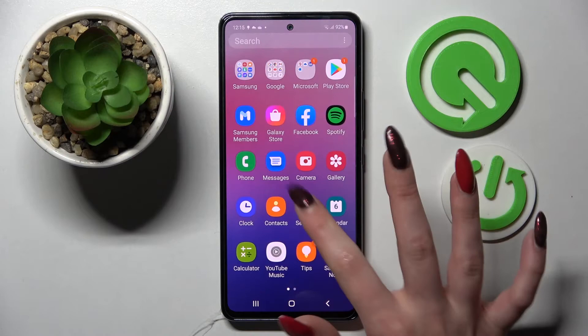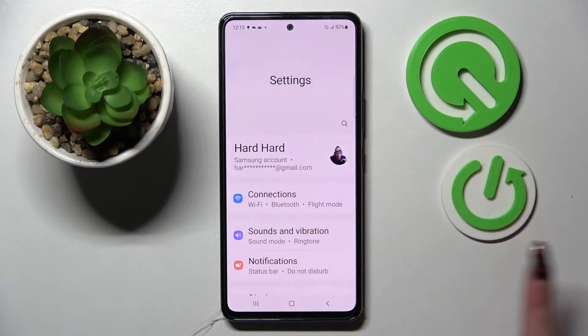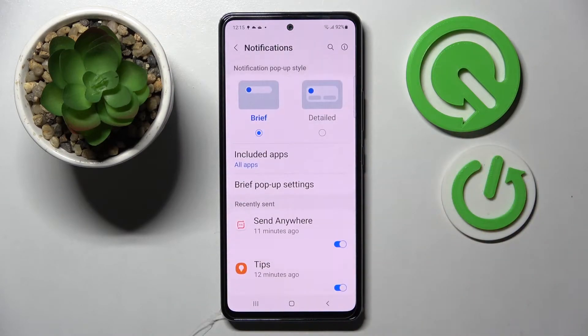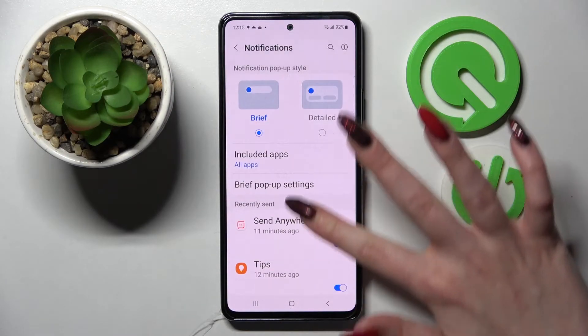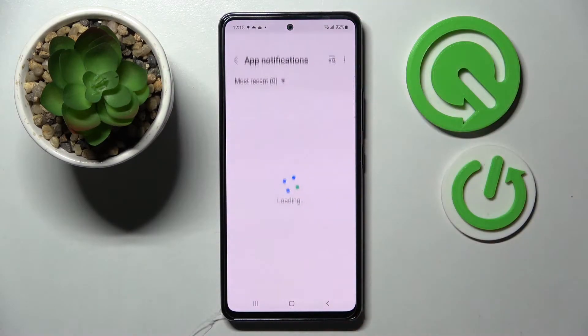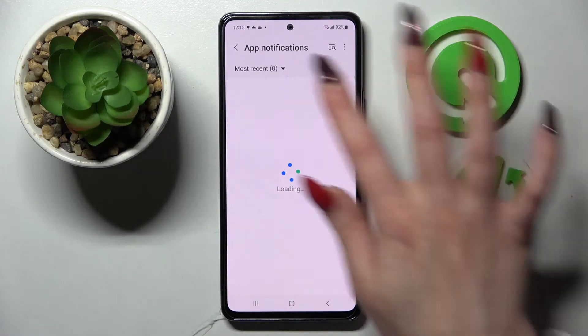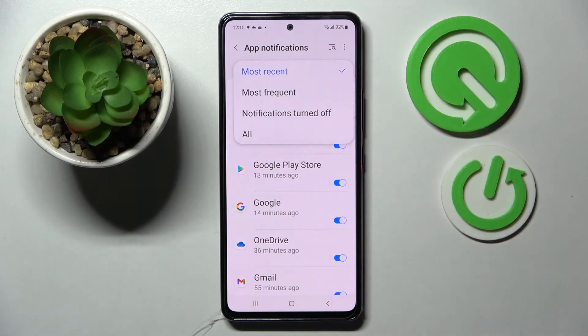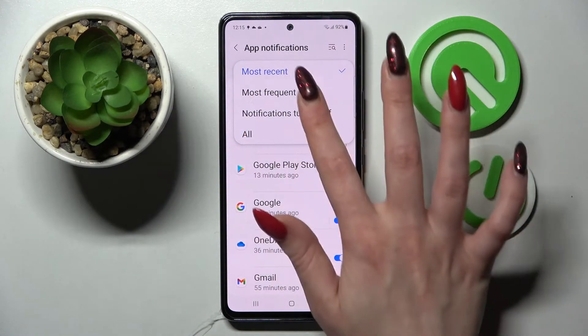Firstly, go into Settings and tap on Notifications. Now scroll down just a bit and tap on More. Then select Most Recent and pick one of those options, like Most Frequent.